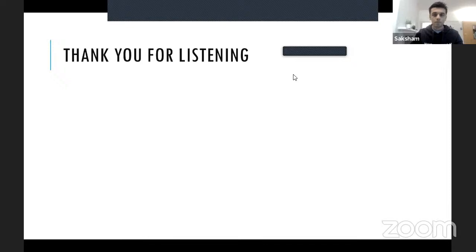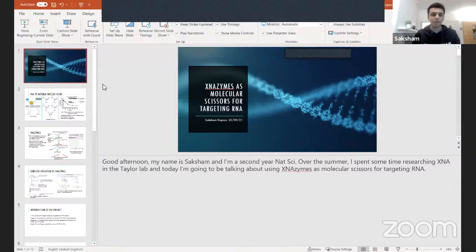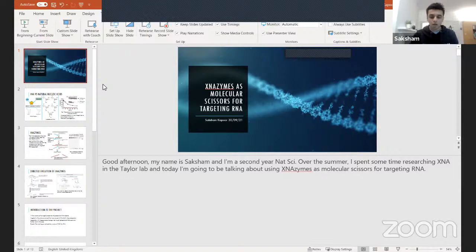The host asks whether XNA technology could be used to produce messenger RNA for vaccines. Saksham explains that introducing XNA into the full protein synthesis machinery would be quite complicated. XNA enzymes are about cleaving RNA, and introducing XNA enzymes or sequences in the context of mRNA vaccines would not readily lead to spike protein production. Replacing RNA with XNA in vaccines could be a future direction but is not ready at the moment.